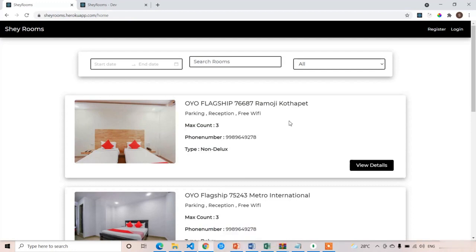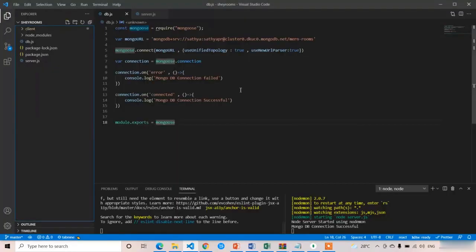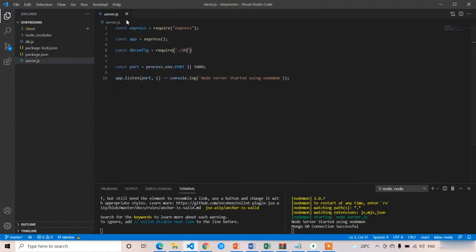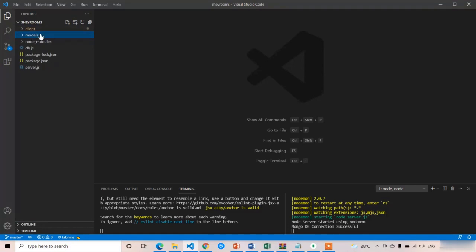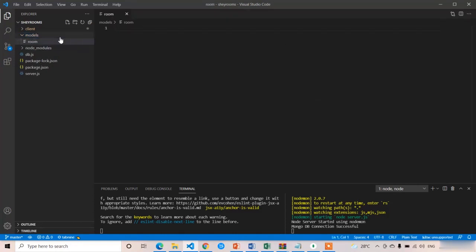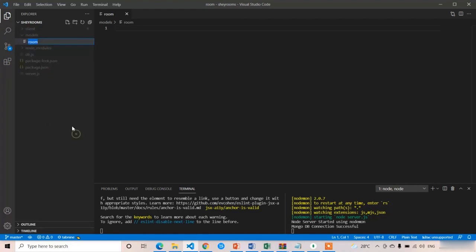I'll open Visual Studio Code. Previously we completed the database configuration and the Node.js connection. Now we are going to create a new folder — the folder name is 'models'. In this models folder, the first file we are going to create is 'room'. In coming lectures we will also create the booking and user models, but for now room.js is enough.